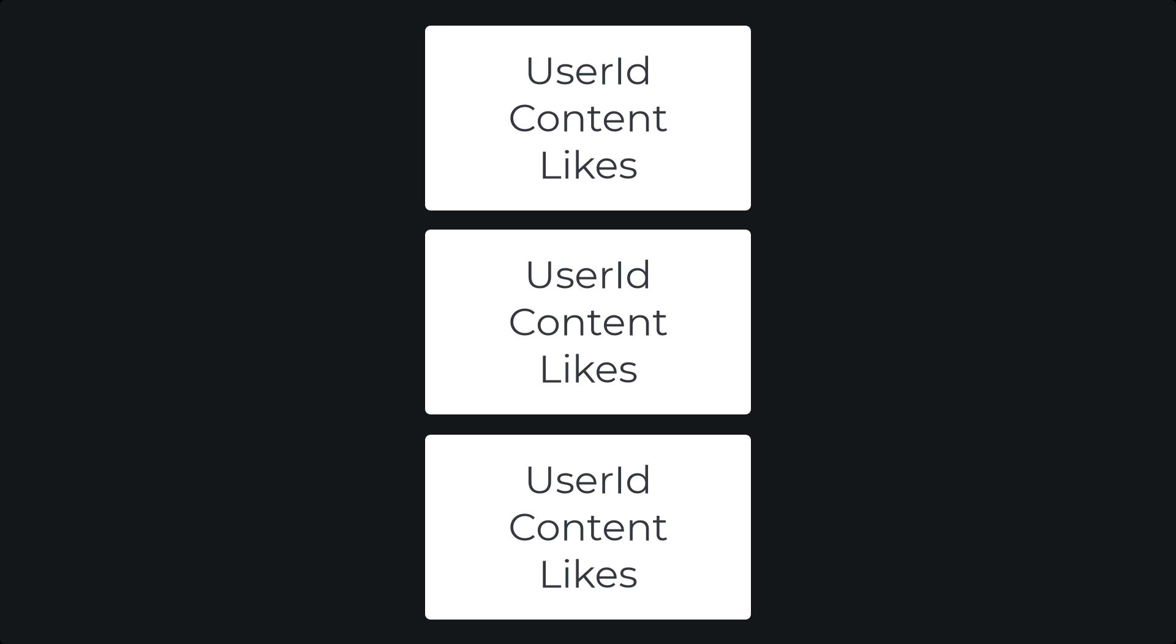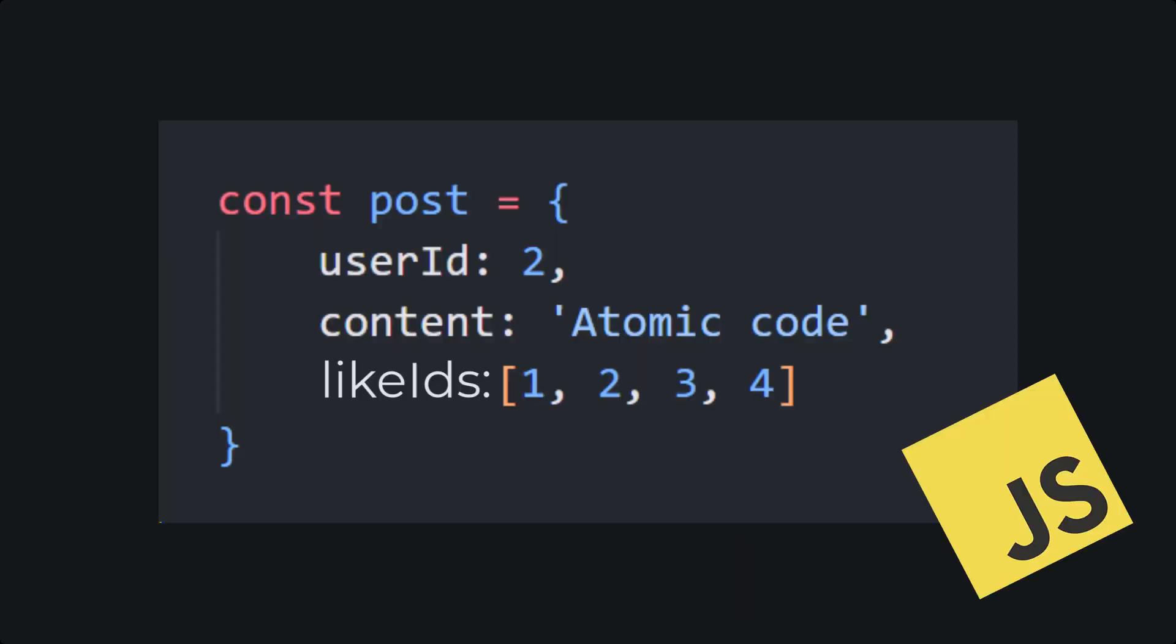In dynamically typed programming languages like JavaScript, you can simply declare an object by creating a variable and then assigning it to an object. Notice inside of the curly brackets, we have keys and values. Well, these keys and values are actually the variables inside of the object.